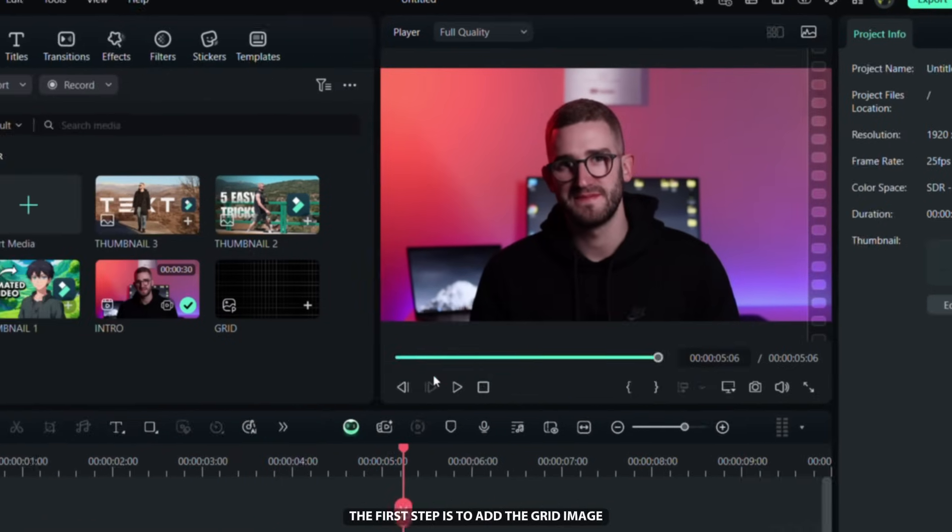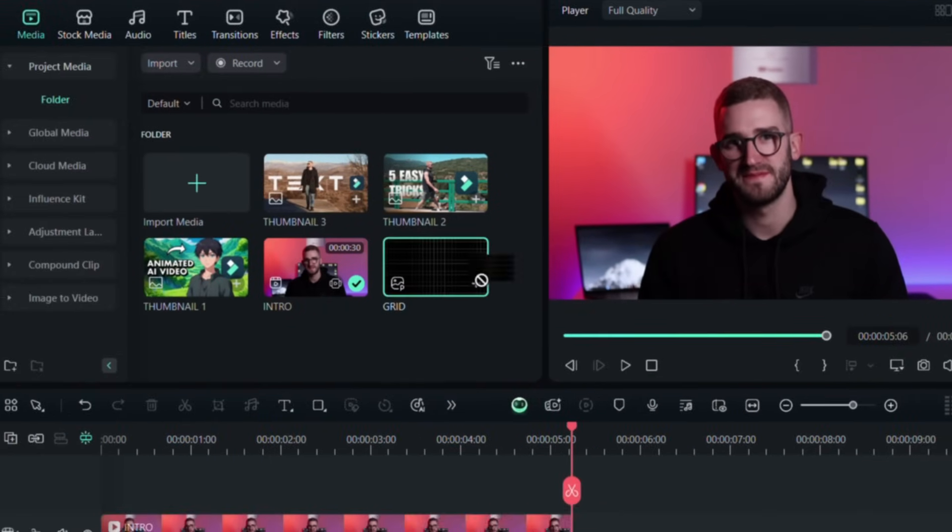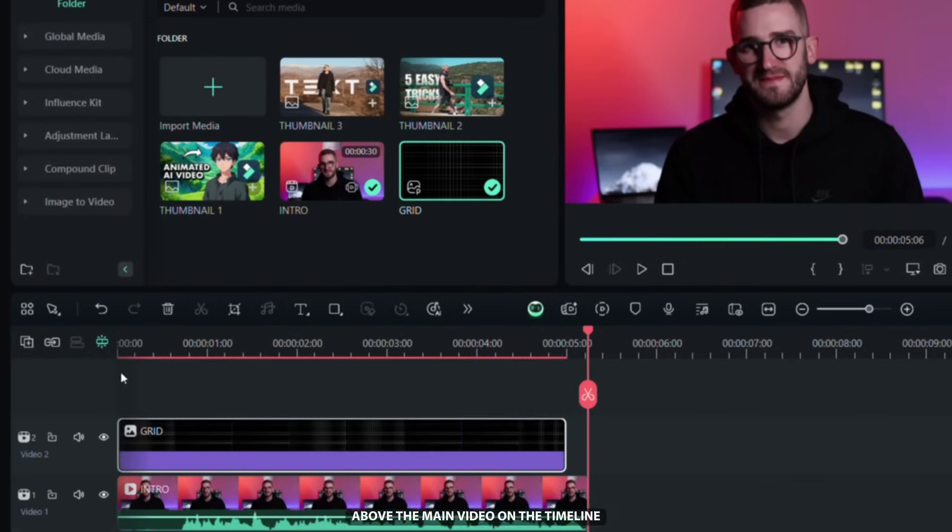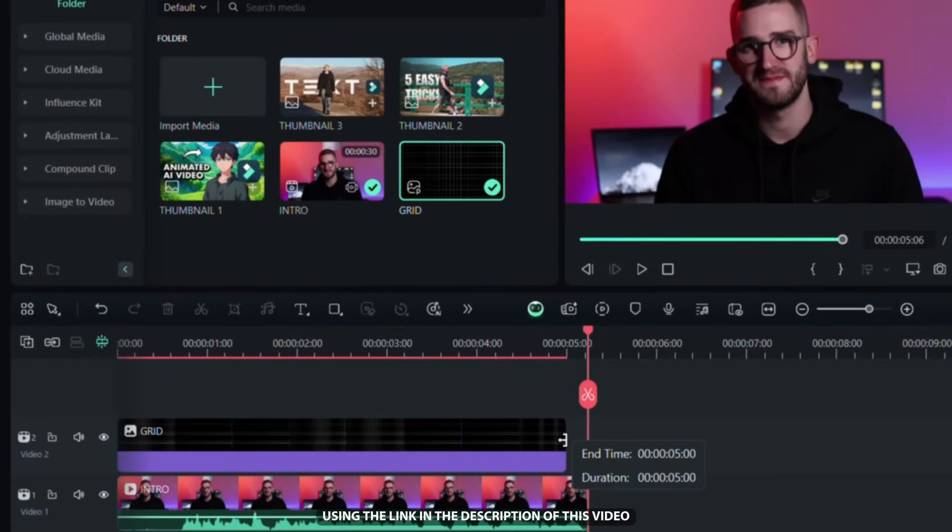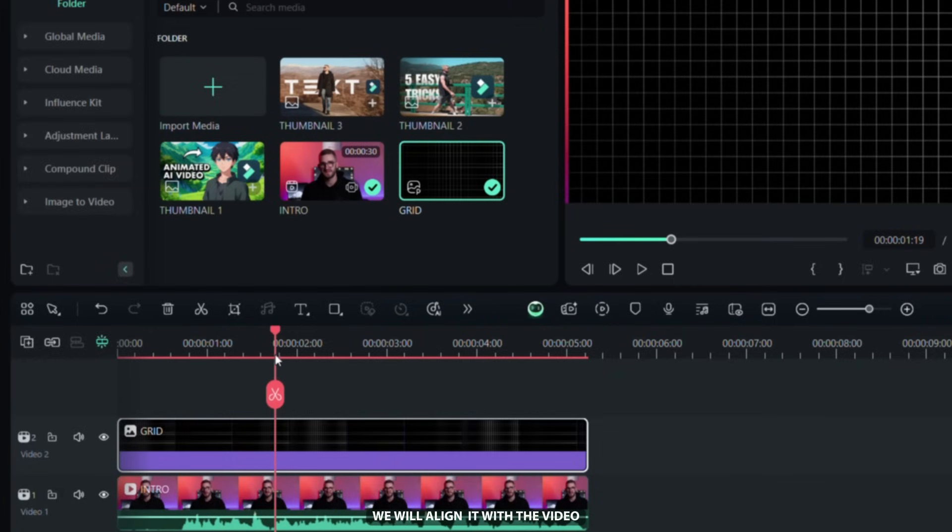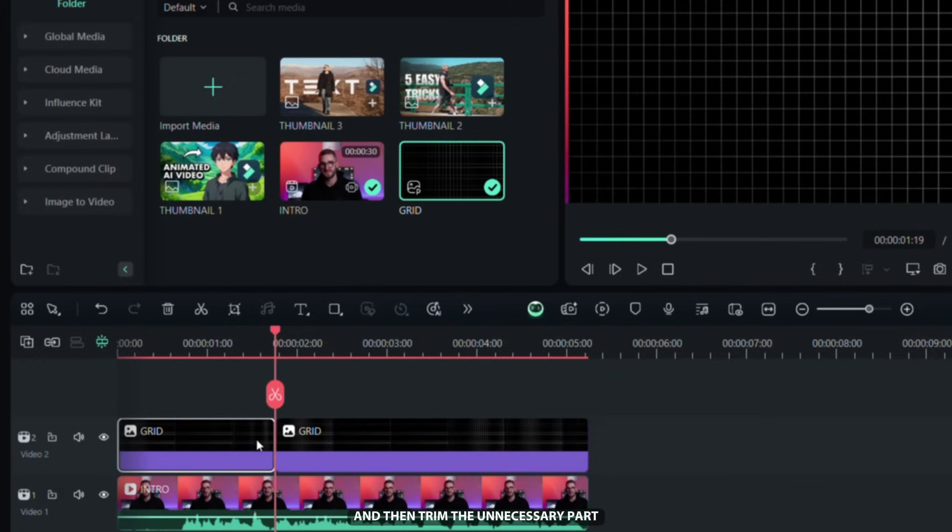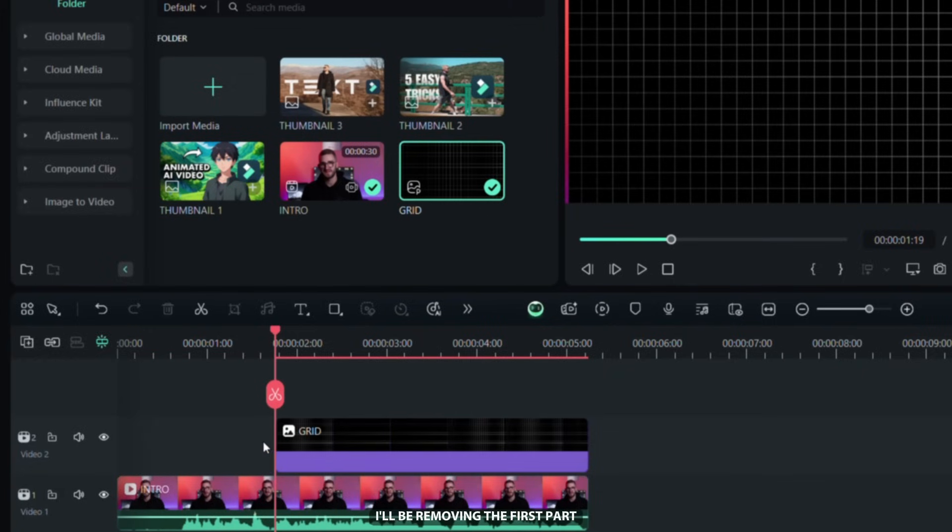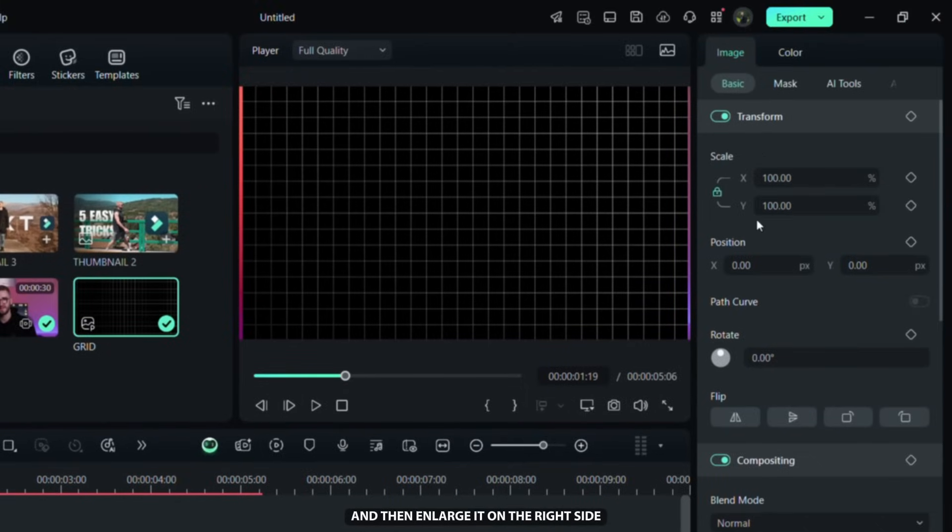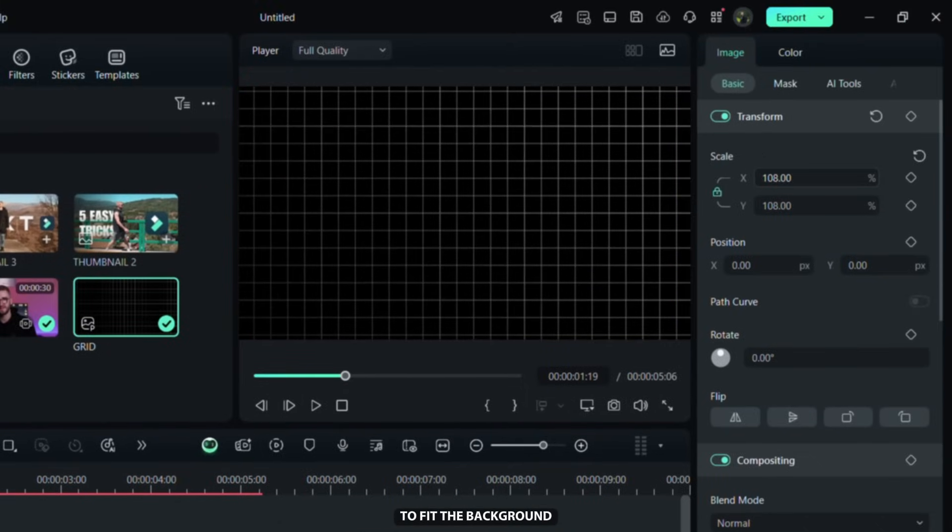The first step is to add a grid image above the main video on the timeline. You can download it for free using the link in the description of this video. We'll align it with the video and then trim the unnecessary part. I'll be removing the first part.